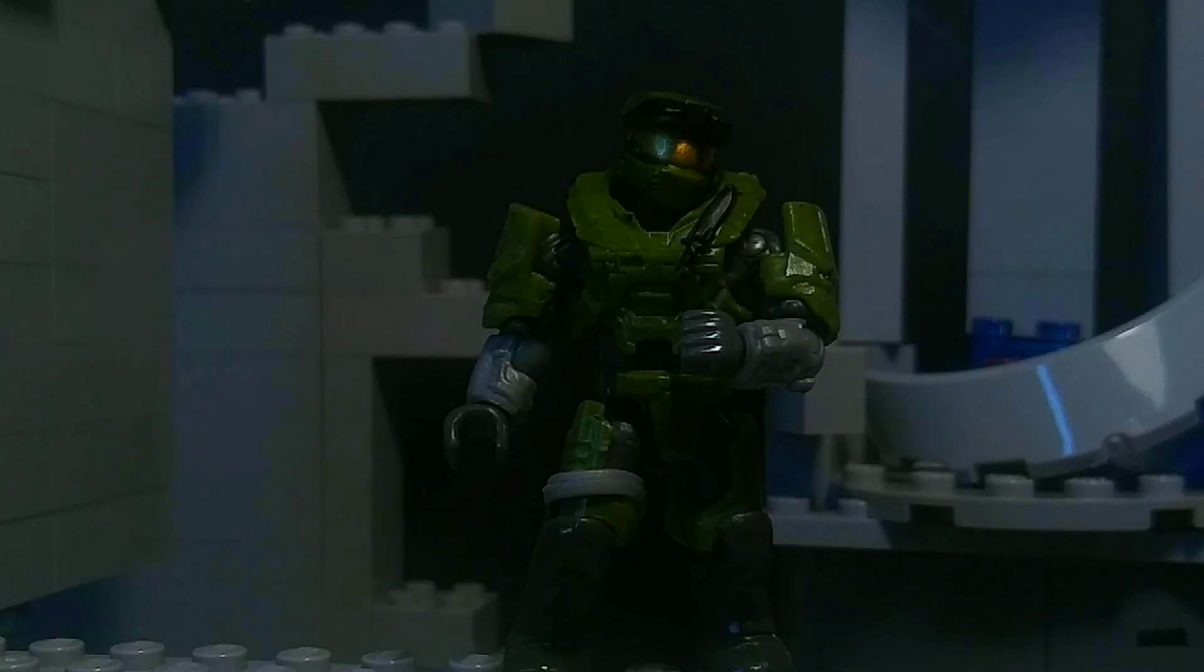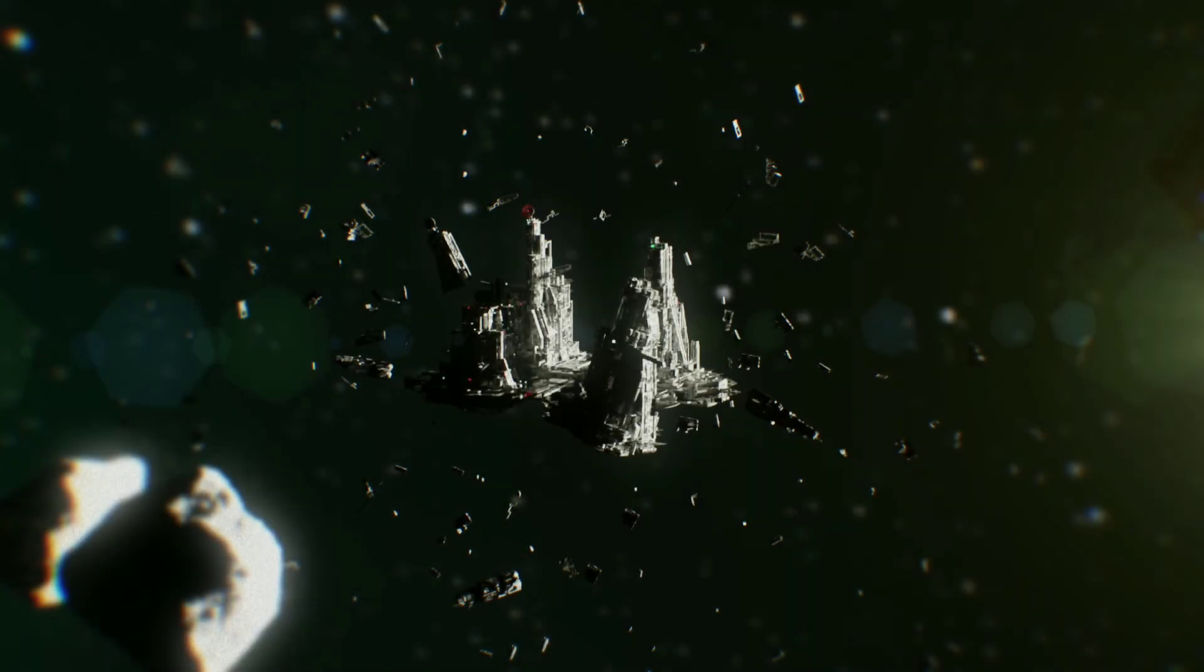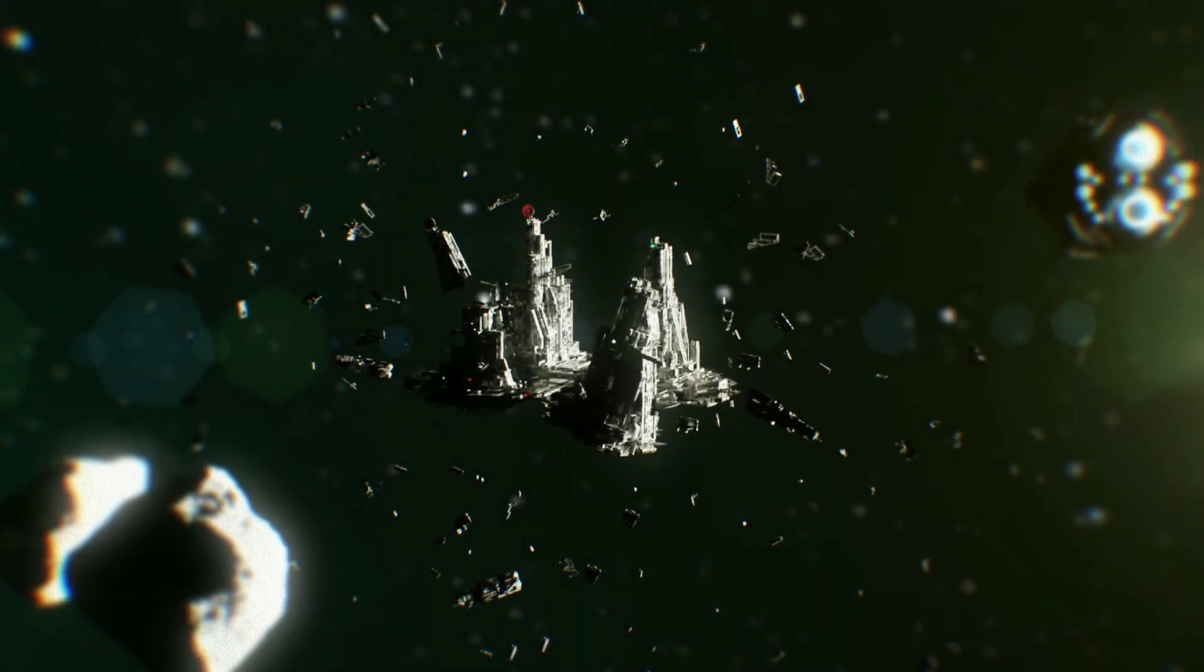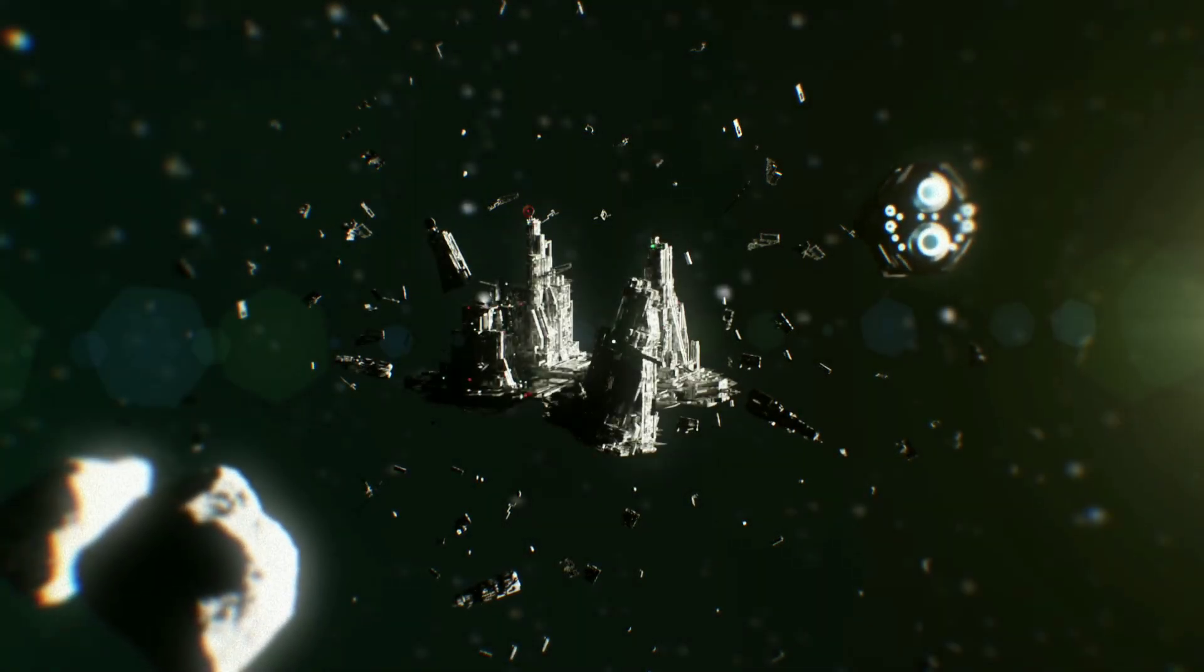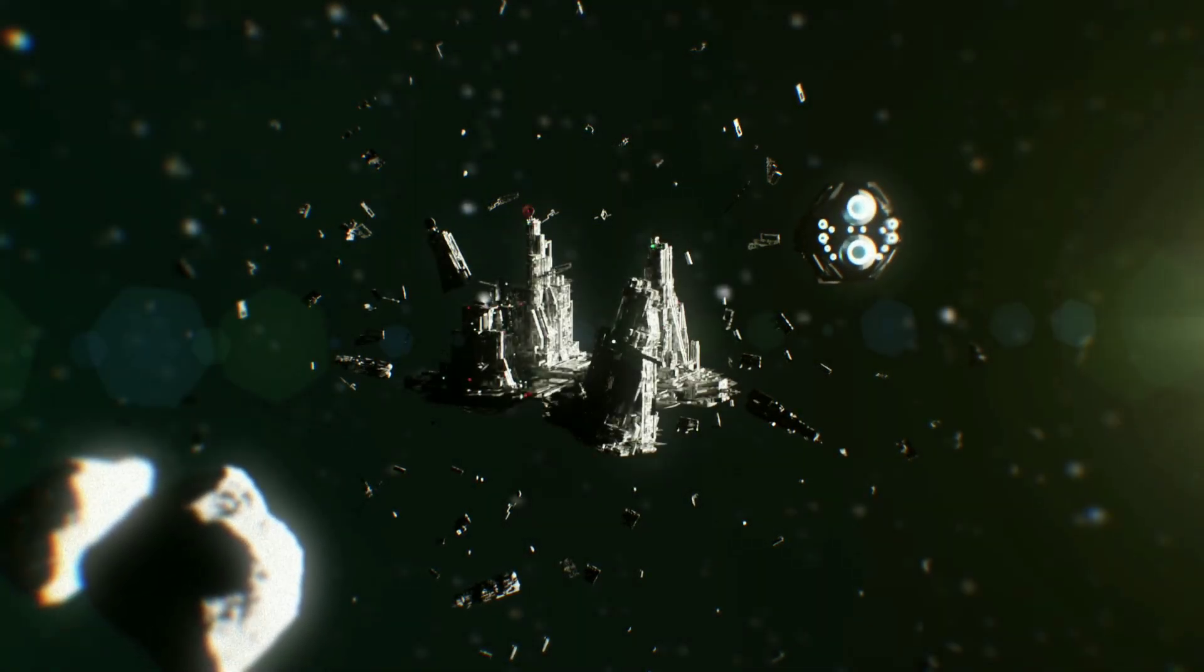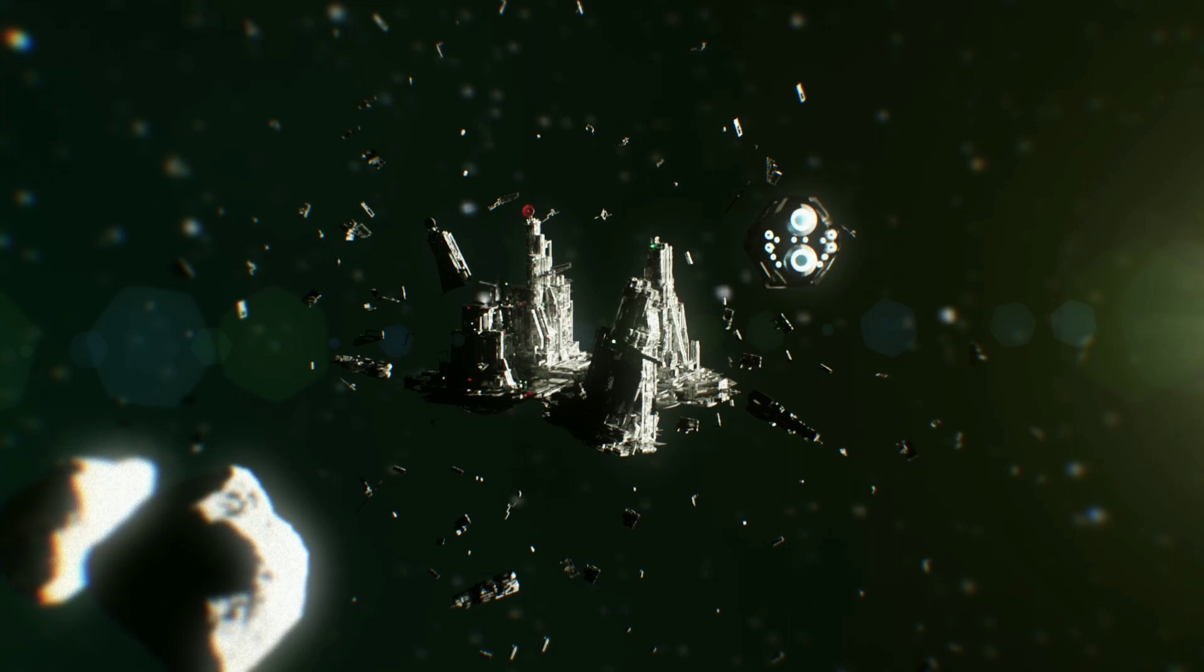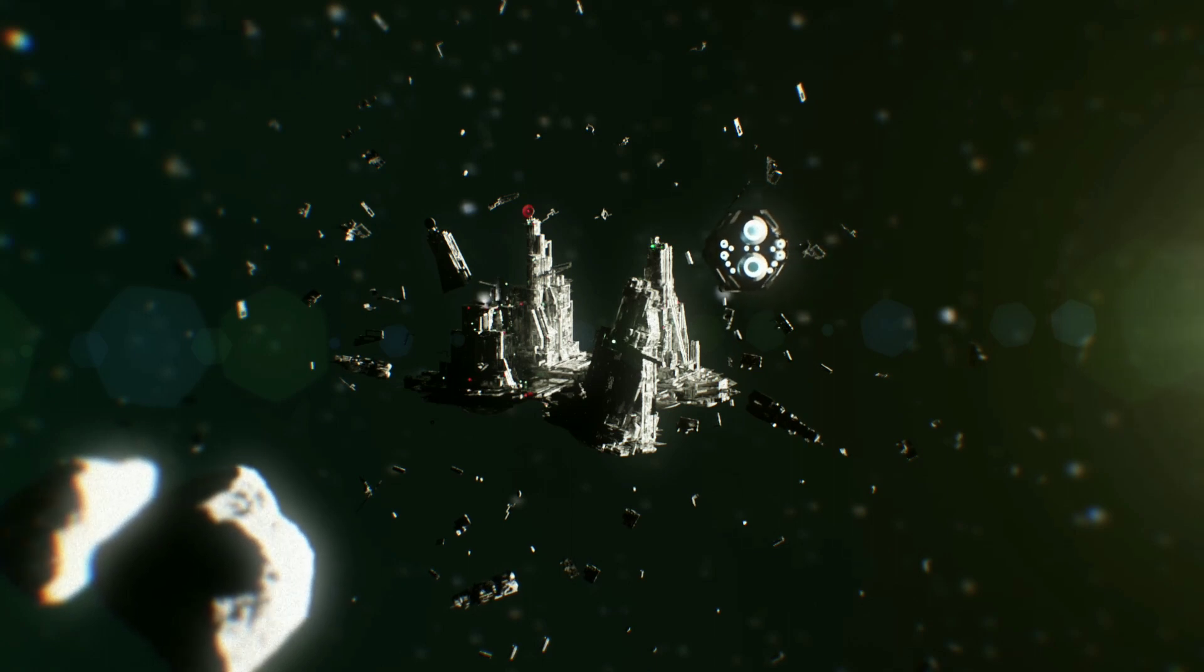Does anyone read me? This is Captain Brooker of the UNSC Spectral Lance. We've received your distress signal and are prepared to take survivors. Stay where you are.